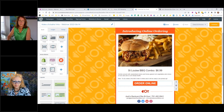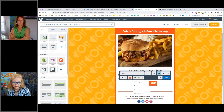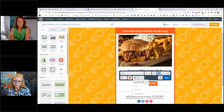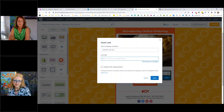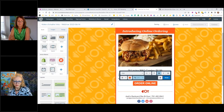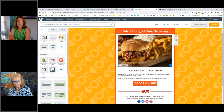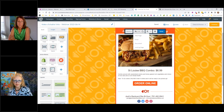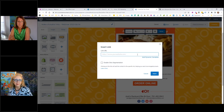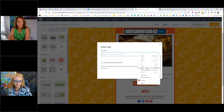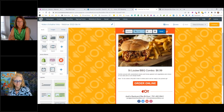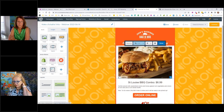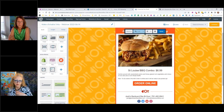Now we're going to add the link to the button — this is the link to the order page. You go to the website, copy the URL, and insert it, then click Done. We also do the same thing for the image: click on the image, click on link, click website, paste that URL since it's still in your clipboard, and click Done. Now we are linking both the image and the Order Online button to the order page.